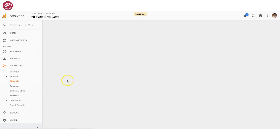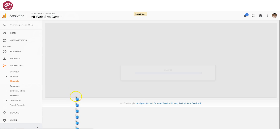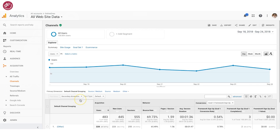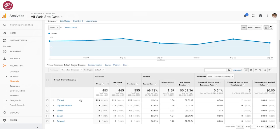This will give you a breakdown in a different sort of way, and you'll understand once this page loads what that looks like. So we've got other traffic, which could be anything. We've got organic search here, direct, and then social — that's the one we're looking for.